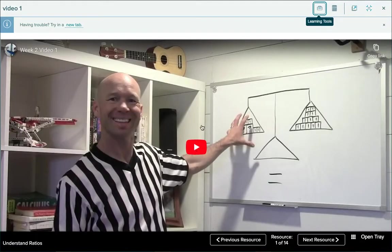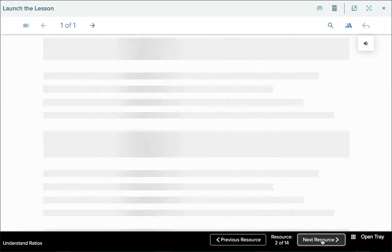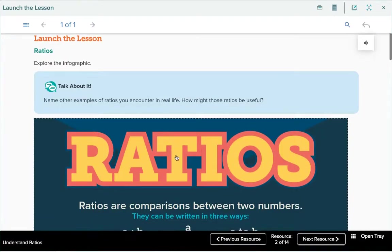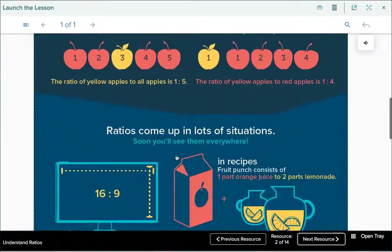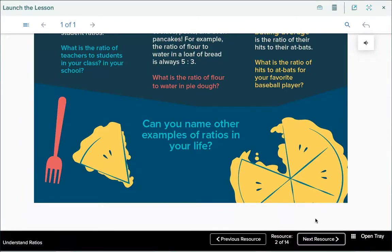Maybe it's going to start off with a video — watch that video and at the bottom click on Next Resource. Every lesson will be a little bit different. This one has something to read about what ratios are. You read all that and then look at the bottom — there's nothing to add — so you just hit Next Resource.